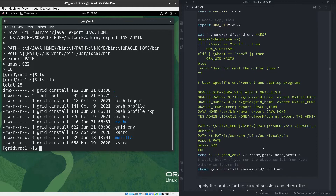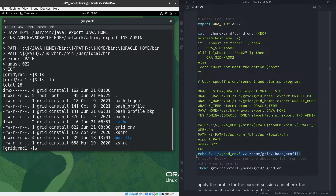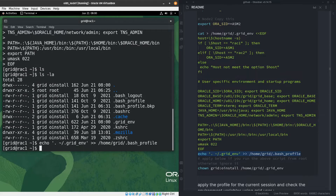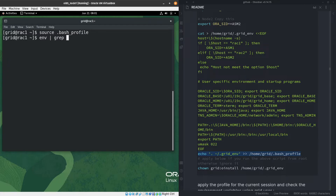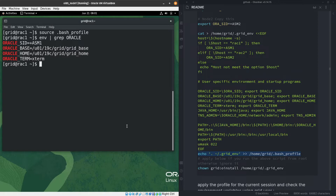Now I'll echo the source line so the profile file gets added to .bash_profile. After sourcing with 'dot .bash_profile', I'll run 'env | grep oracle' — we can see all the environment variables are set correctly and everything looks fine.